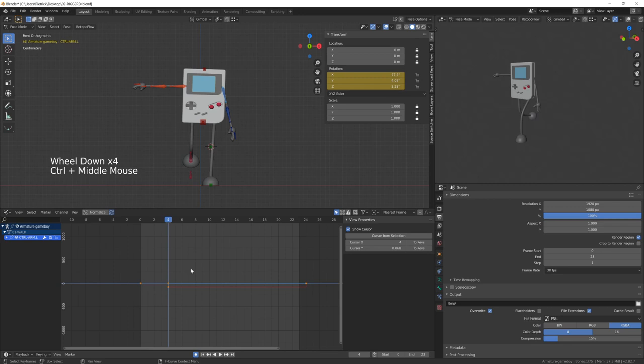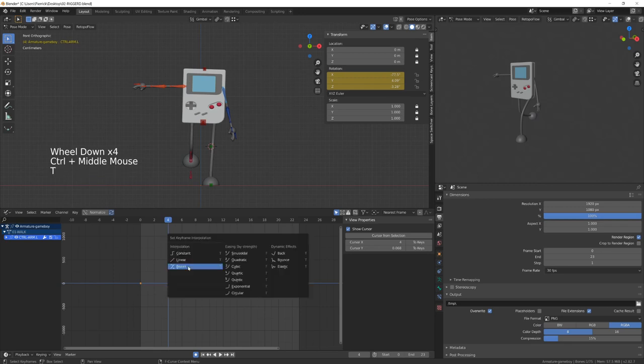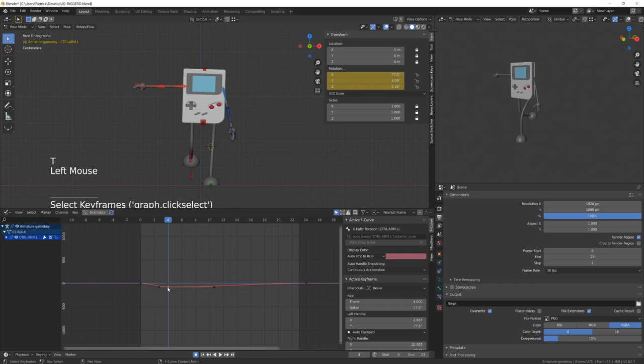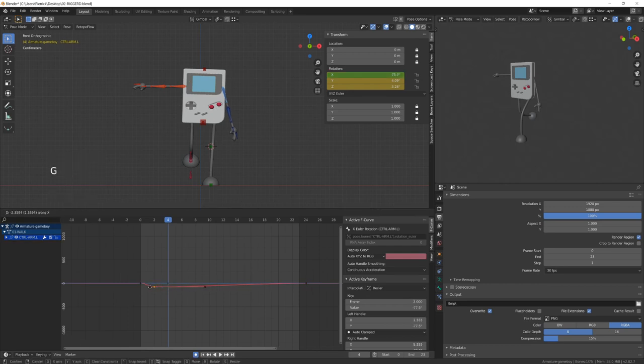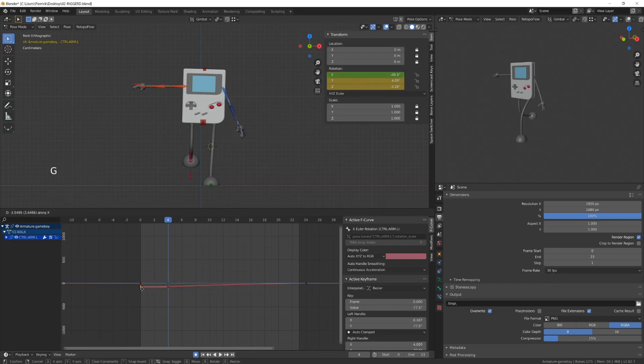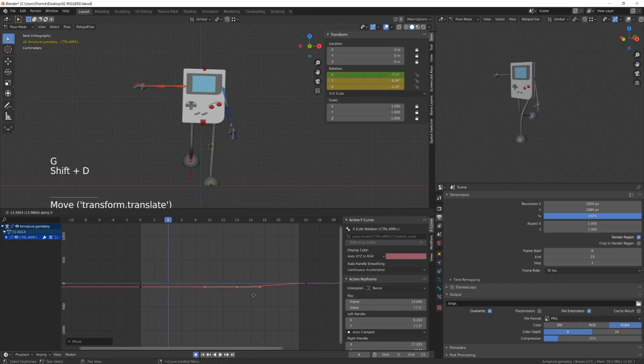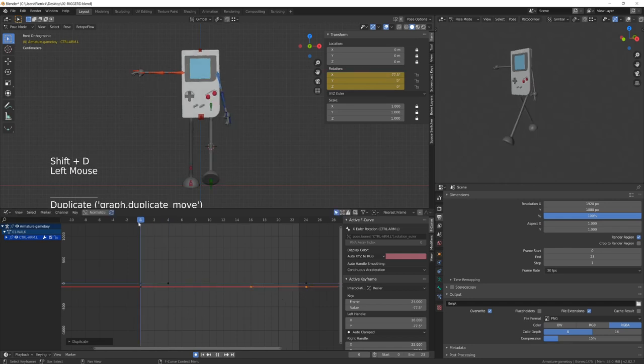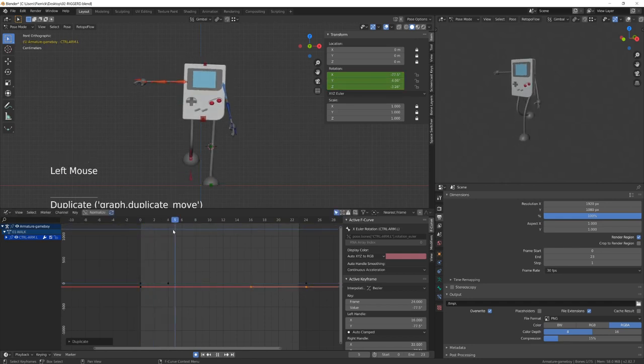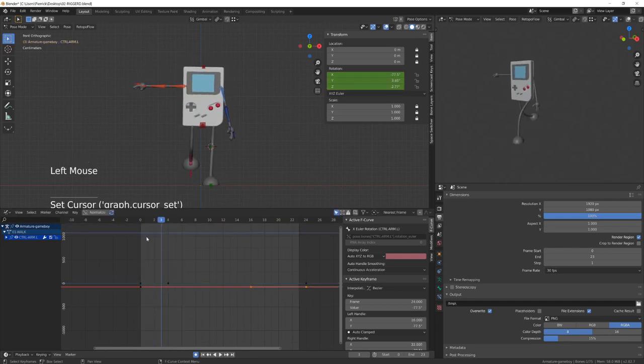But first, I need to set my keyframe to Bezier so that I can play with the curve. If you don't remember it, it's the T shortcut. Now, I need to figure which rotation channel will allow me to swing the arm back and forth. In this case, it's gonna be the Y axis.